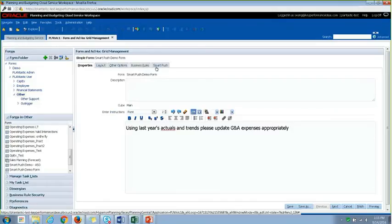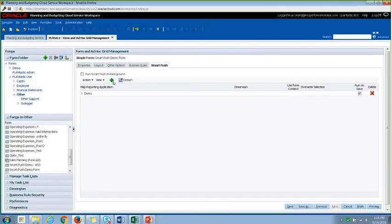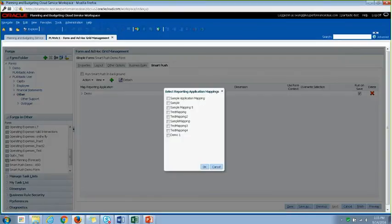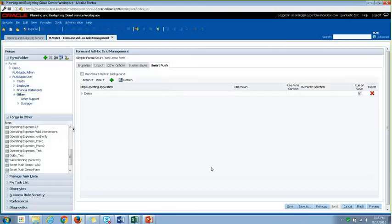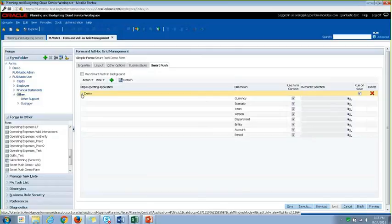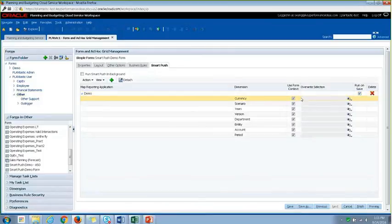So if I were to edit this form and then go to the SmartPush tab, here's where you want to add your map reporting. So as you can see here, that's the map reporting that we just created, and we can select that. Or I already have one in place, so if we were to select one, here's where you define if you want to use the form context or do you want to use the override selection.